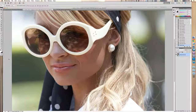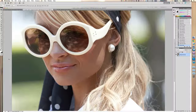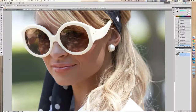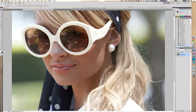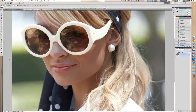Hey everyone, Mike here from YouTube's channel InVisionModdy. Today we're going to take a look at how to create a sunglass effect in Photoshop CS5. This will also work in CS3, CS4, and CS5.5 as well.